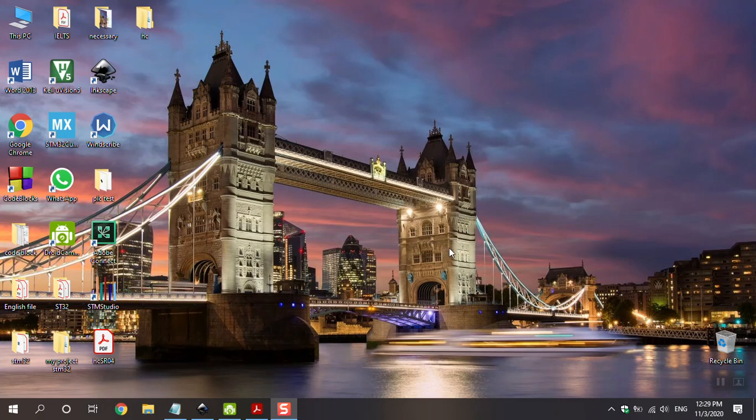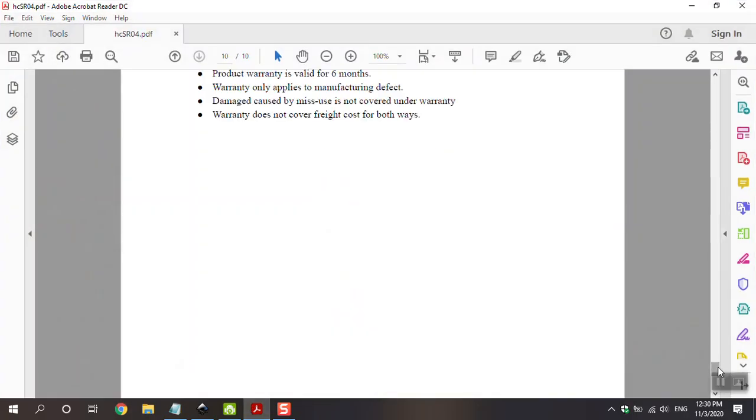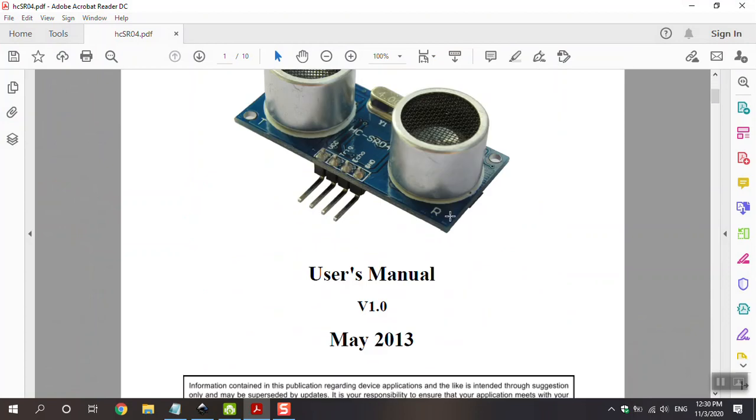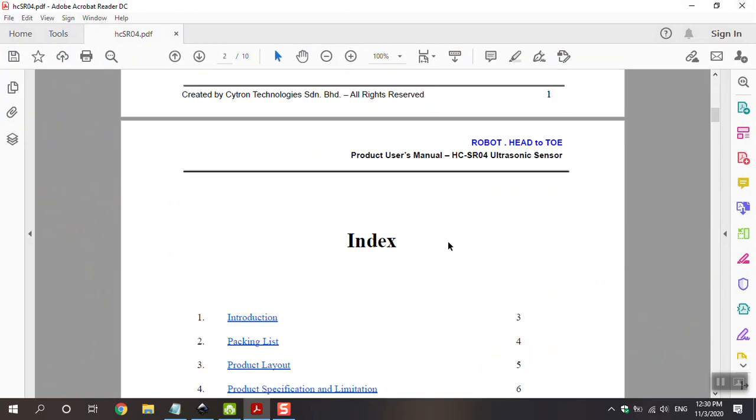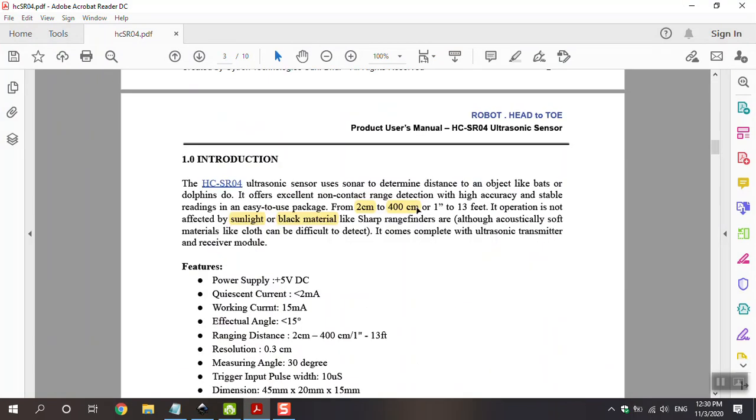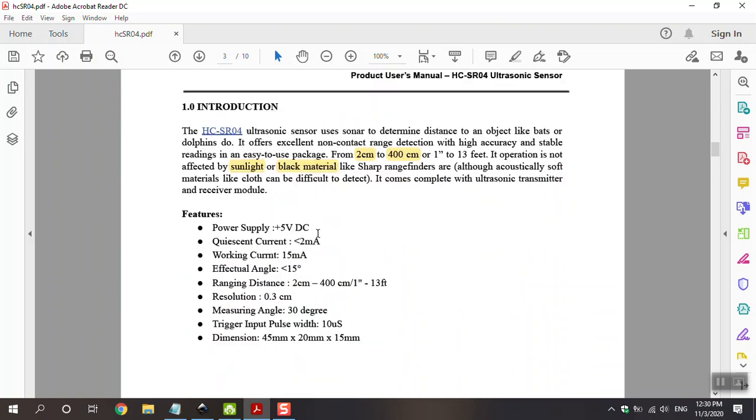At first, go to datasheet and talk about that. This is the main point and I will show you what happened. This sensor can measure 2 cm until 400 cm or 4 m and is not affected by sunlight or black material. It is not important.